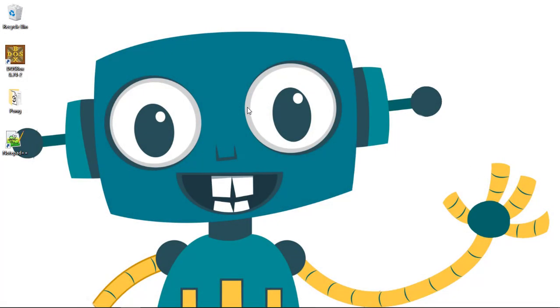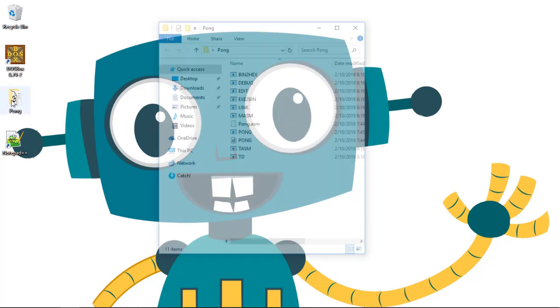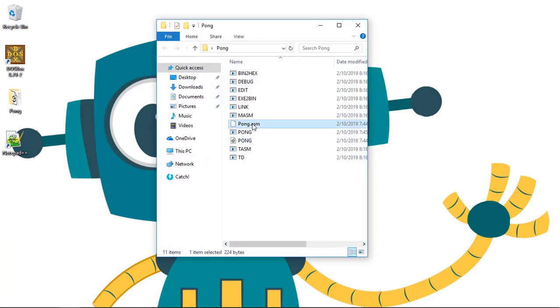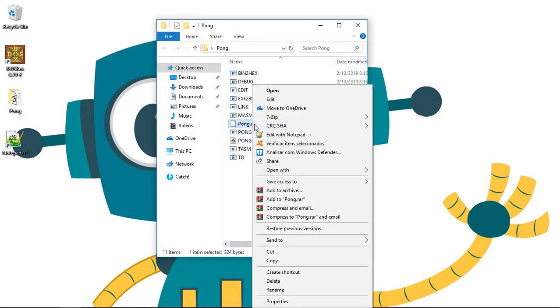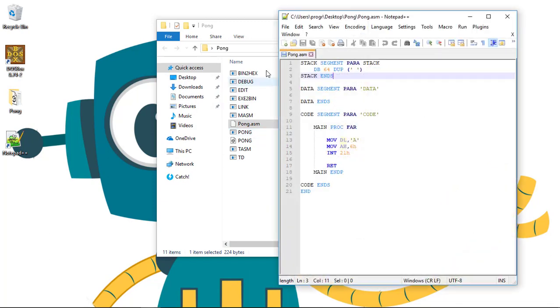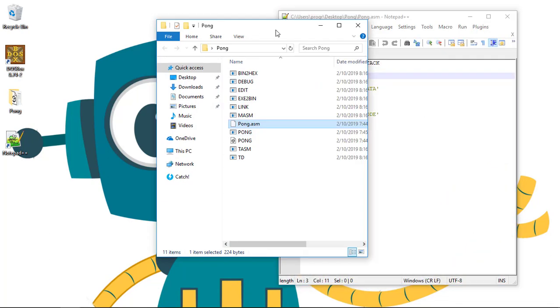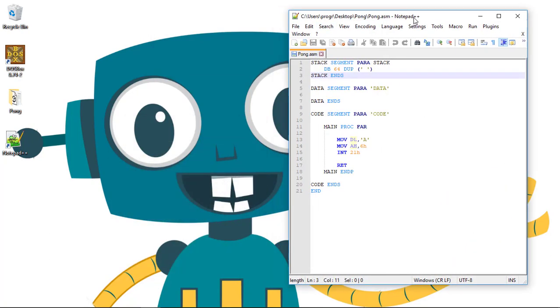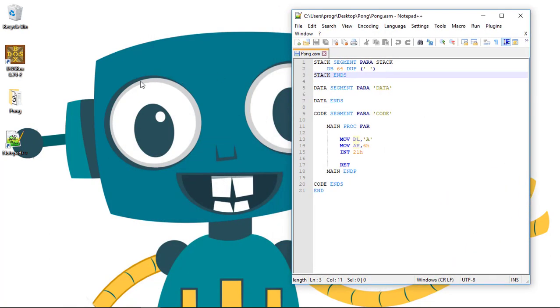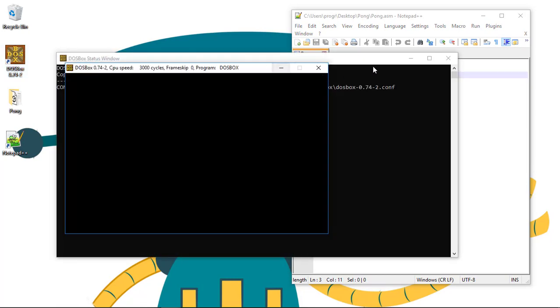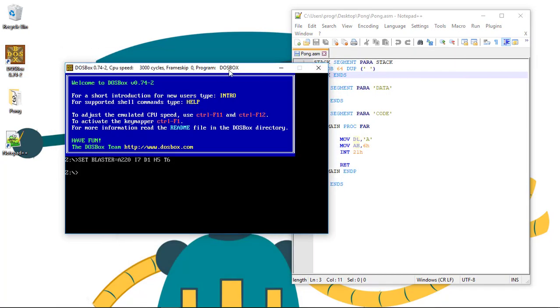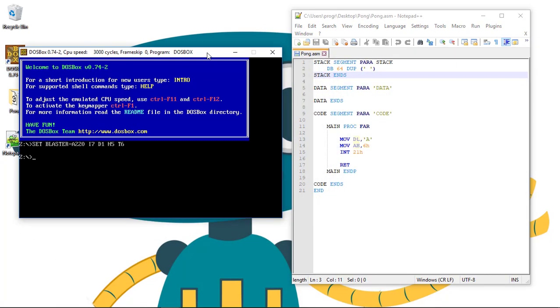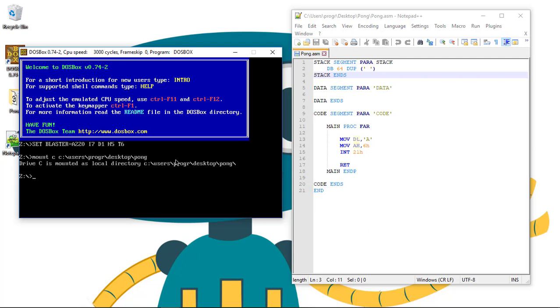So let's start by going through what we made in the previous lesson - our little assembly code to print an A character. Let's go to DOSBox. Remember that we need to mount a C drive and then pass the folder of our open folder users, the name of the user, desktop, and then pong.